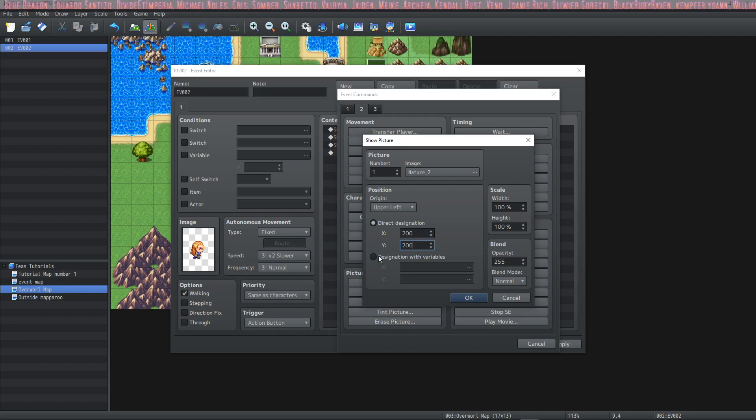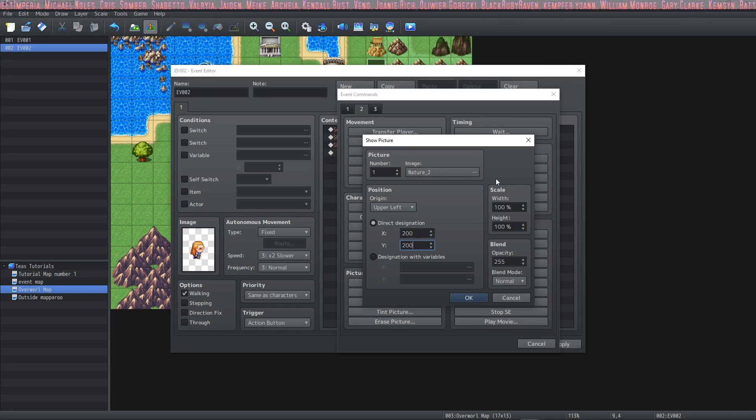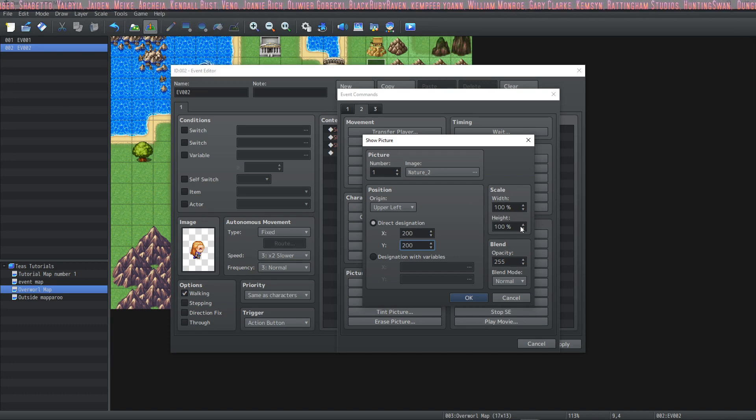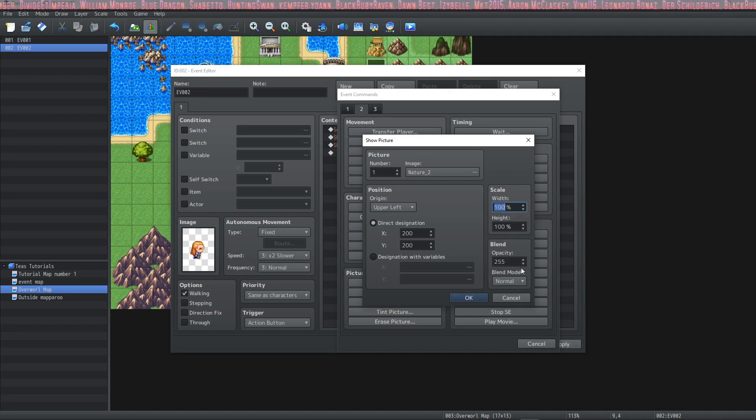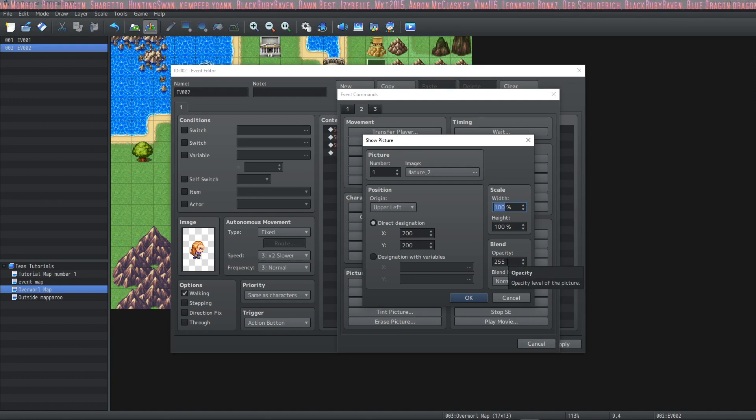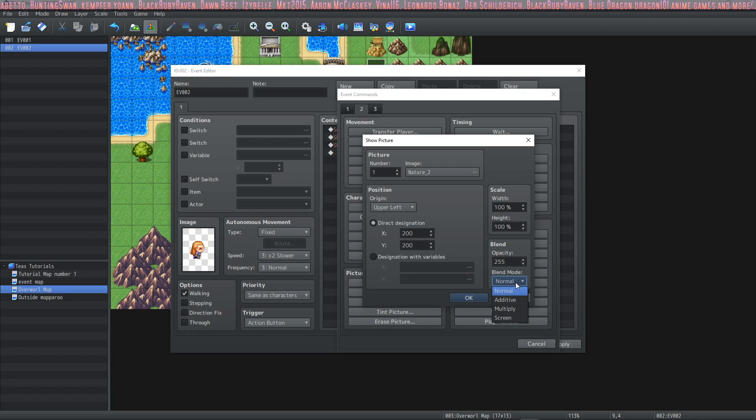You could change the scale by modifying this width and this height section here. And then you have some blend options here. You can change the opacity anywhere from 0 to 255. And you have four blend modes to choose from.